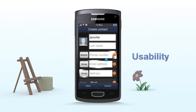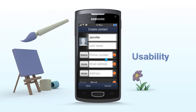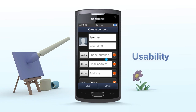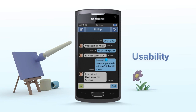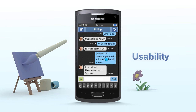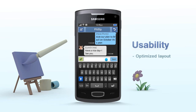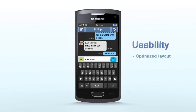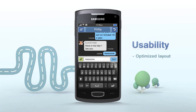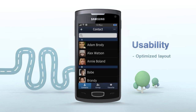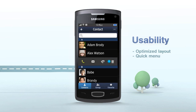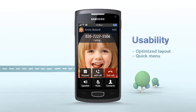Usability. The utility of Bada 2.0 has been dramatically improved. For example, the layout has been optimized to allow the user to view more screen when typing. With Quick Menu, by sweeping on the contact list, you can quickly make a call and send a message or delete the contact.